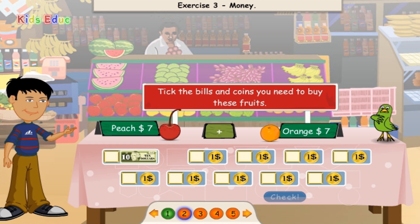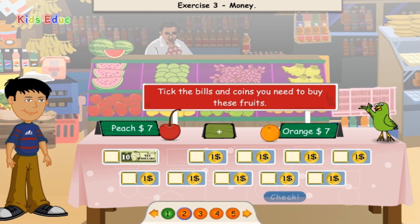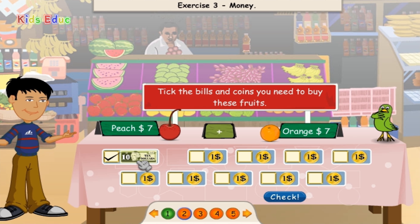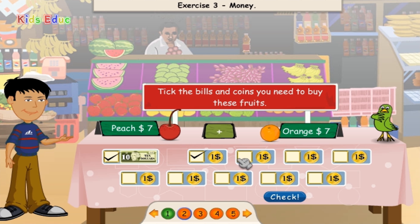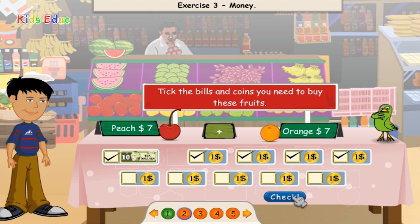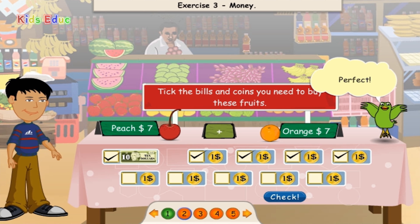Peach $7 plus Orange $7. $10, $11, $12, $13, $14. Perfect.